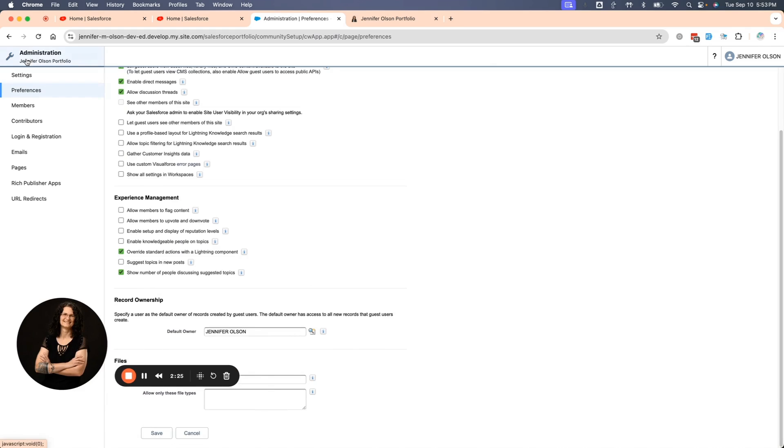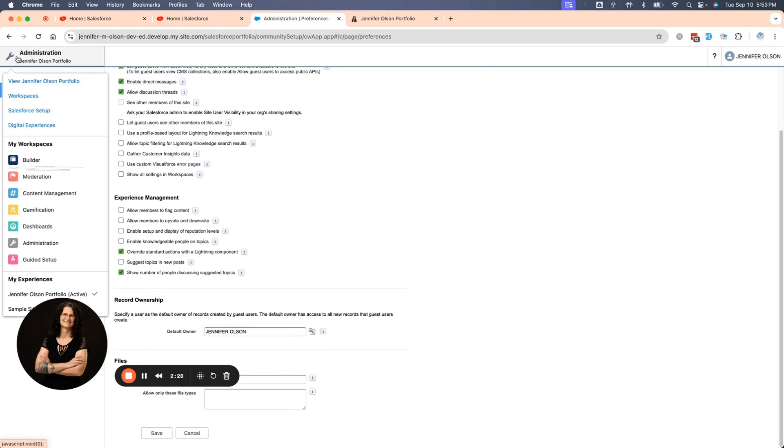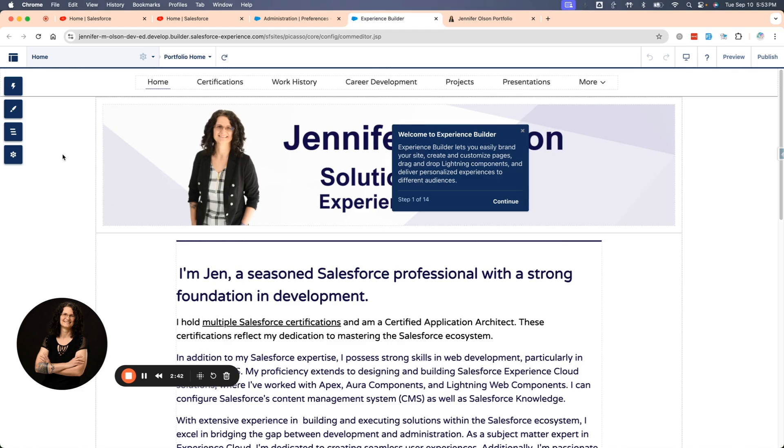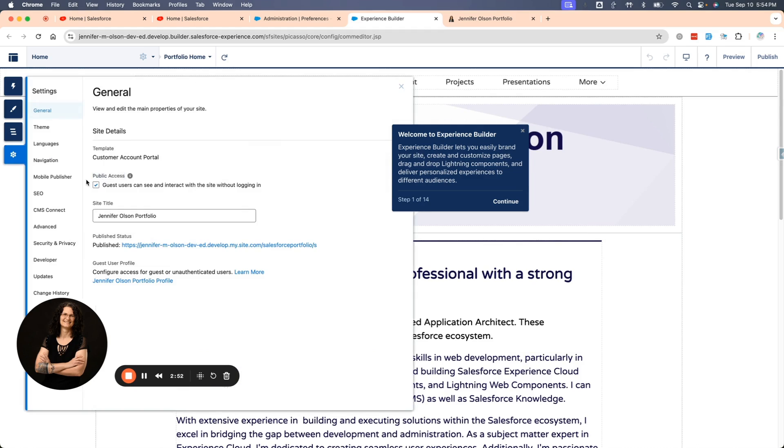The second thing I need to do is where it says Administration, I can click that and go into the menu where it says Builder. The Builder is the back end of Experience Cloud where you do a lot of your work. If I go to the left side here, there's a cog that says Settings. I want to click on that, and let's check right here, Public Access. Guest users can see and interact with the site without logging in. You must have that checked for it to work.